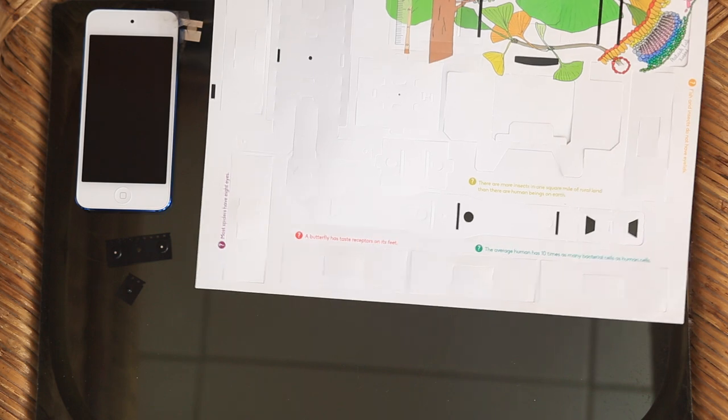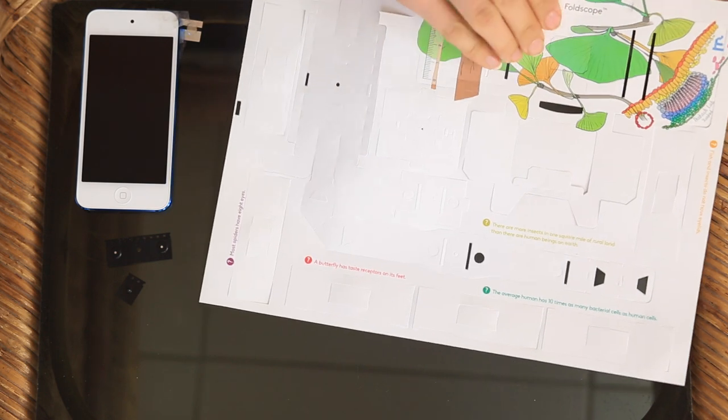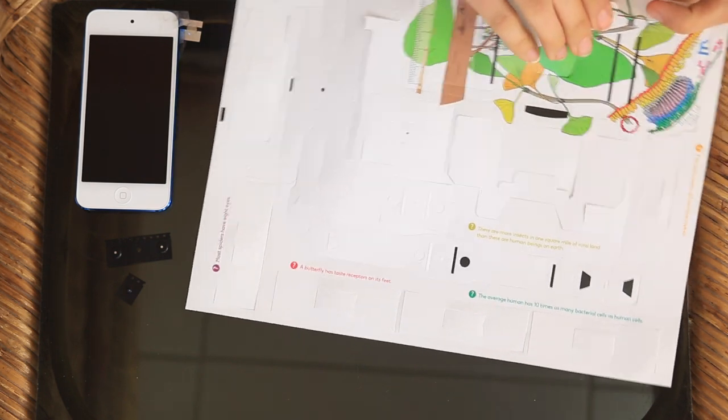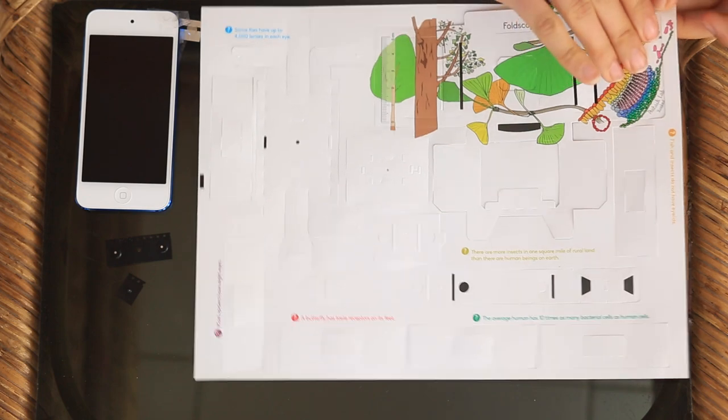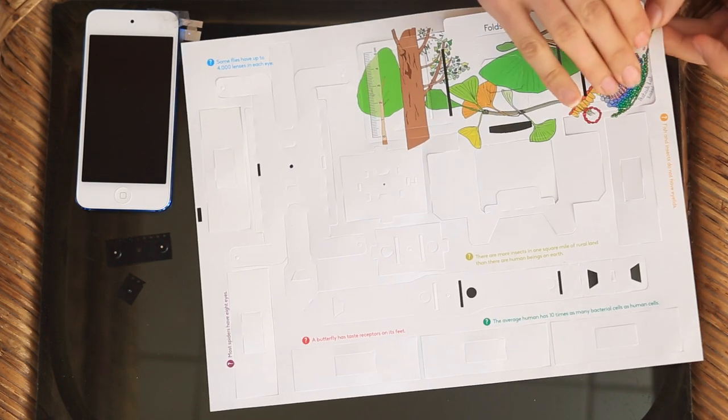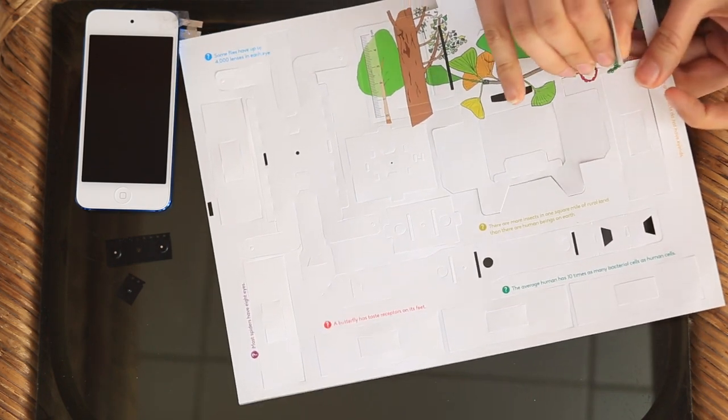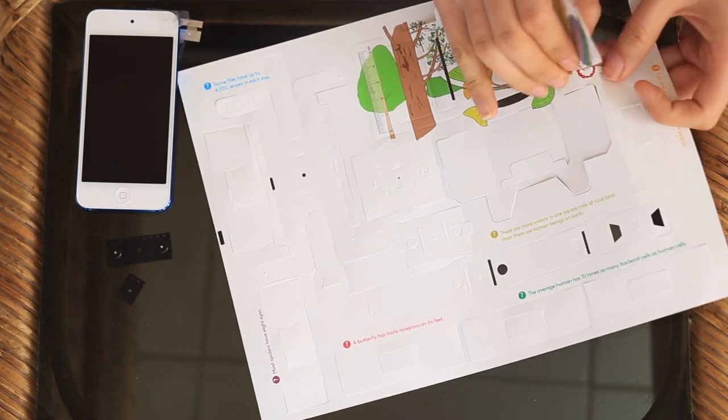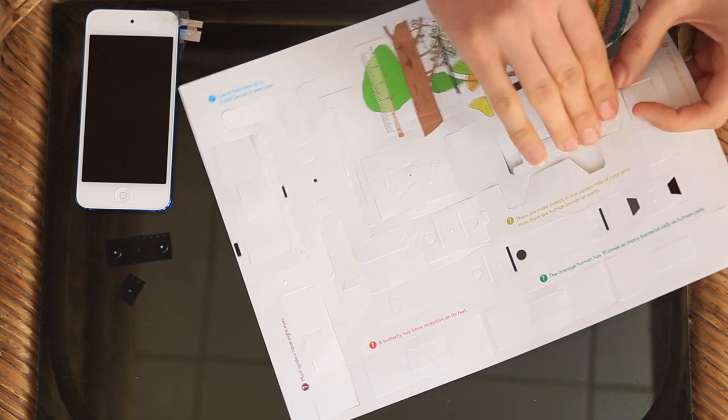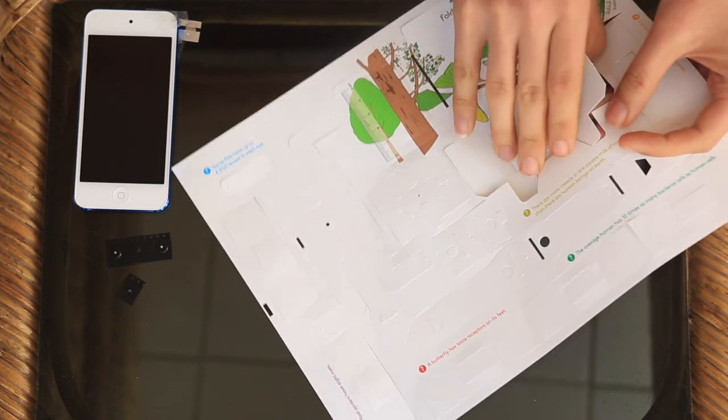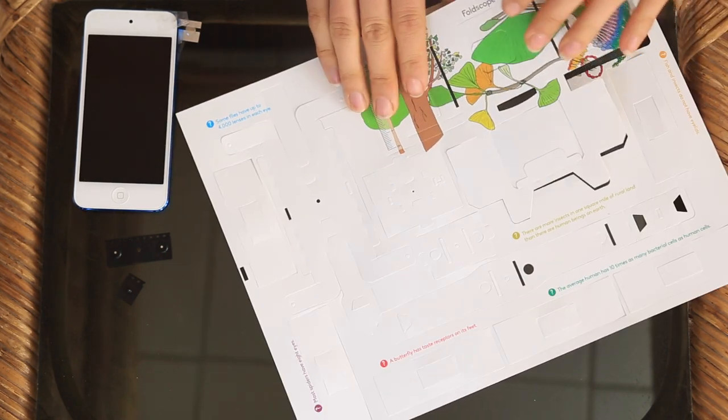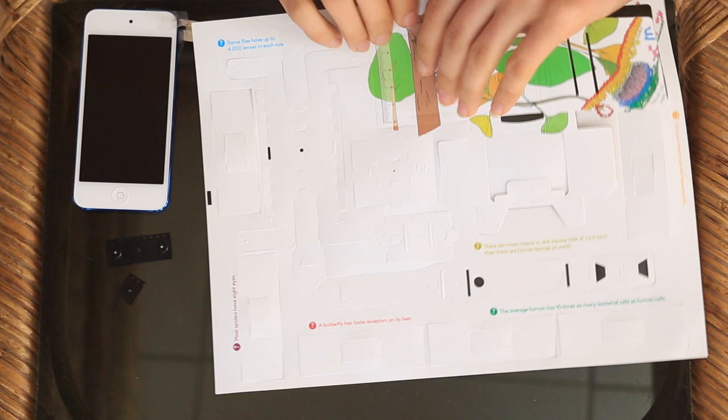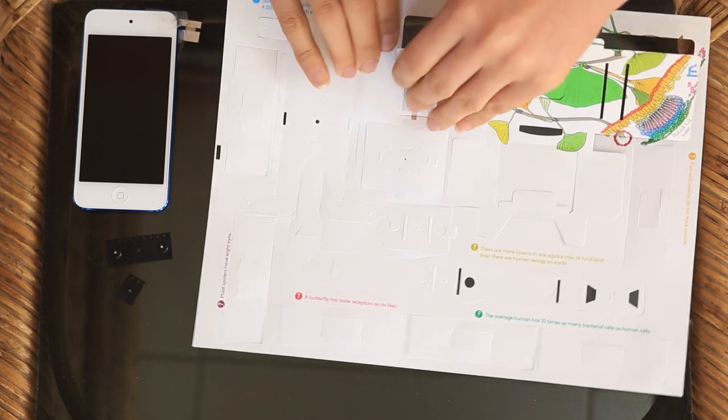The first thing you do is you punch out all the different pieces of the Foldscope. So this is the first part, this is your panning stage, and then you have your illumination stage. This is also another part that we call the butterfly.